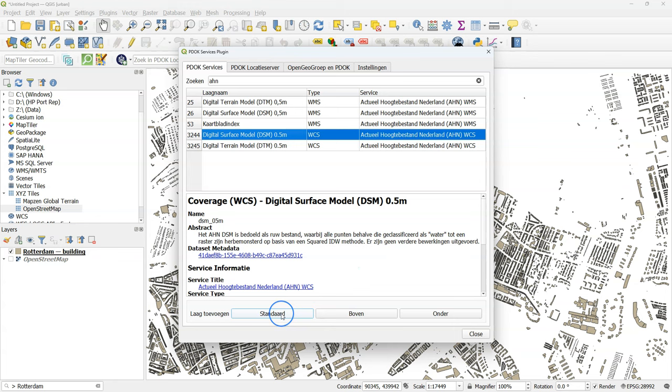Click one of the layers and click standard to add it to the layers panel. This will take a bit because it's a large data set.